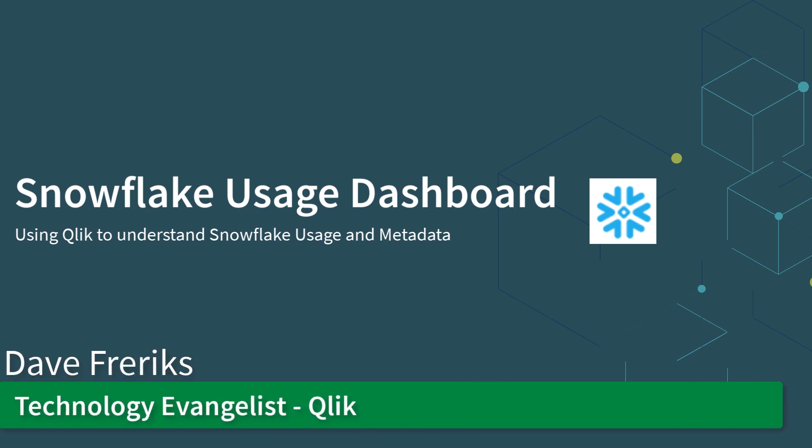Hey everybody, my name is Dave Frericks and I'm a technology evangelist here at Qlik. Today we're going to talk about the Snowflake Usage Dashboard.